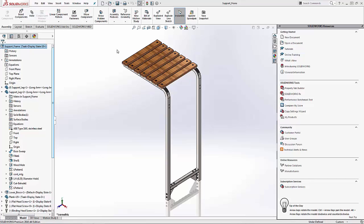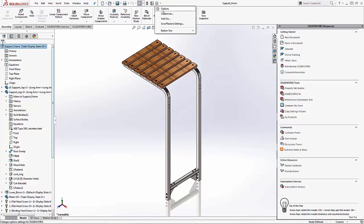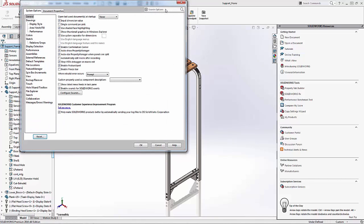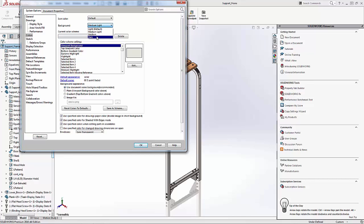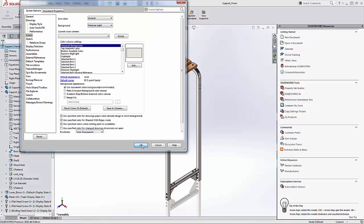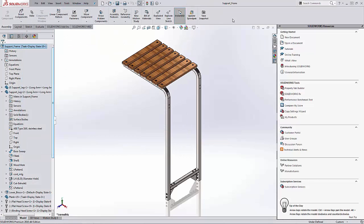So to do this, let's go up to our options and we're going to click on colors under the system options tab. So here we can set our background colors. Now of course, I can always go and change it from light to medium light to medium to dark, whatever my preferences may be. So you can see the background colors change as I do so.